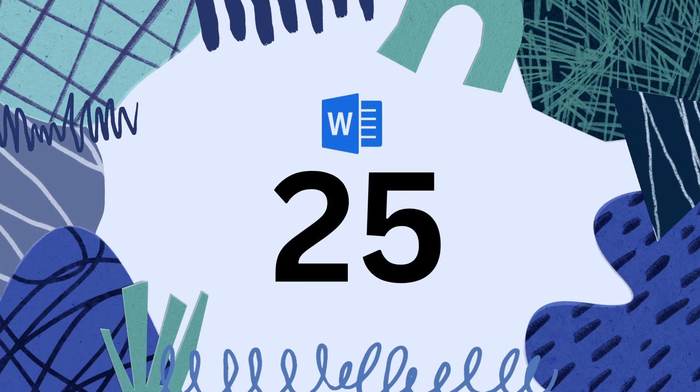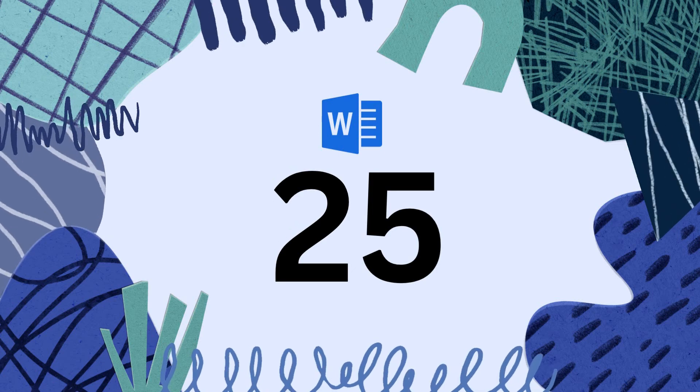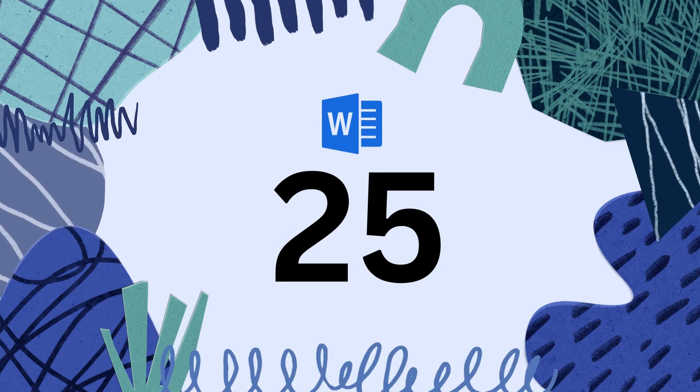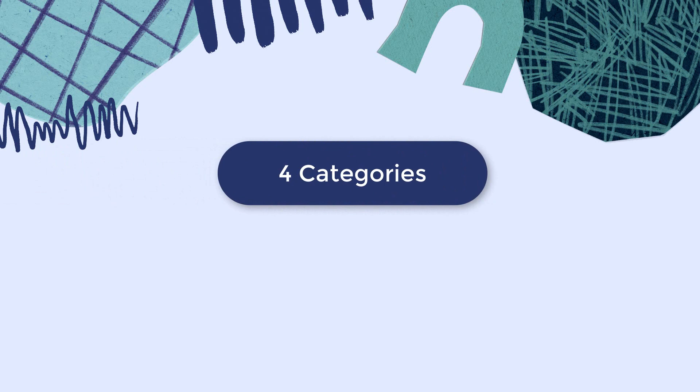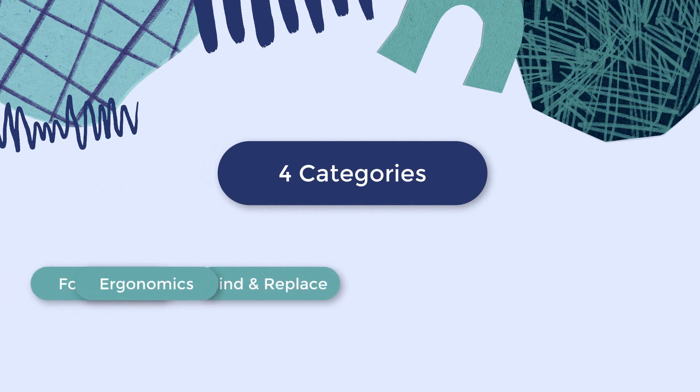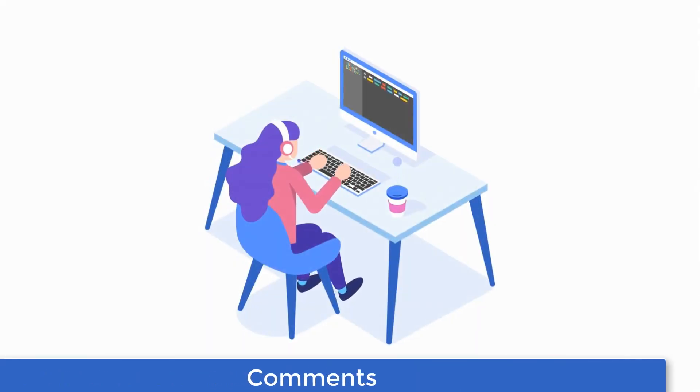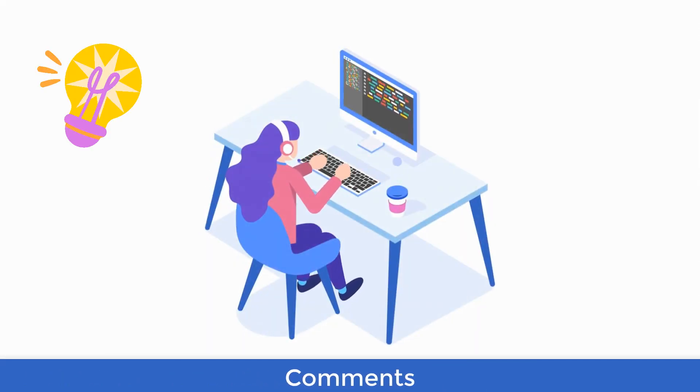We've gathered 25 Word features that you probably wished you had known before. We've grouped them into four categories: Formatting, Find and Replace, Ergonomics, and Editing.